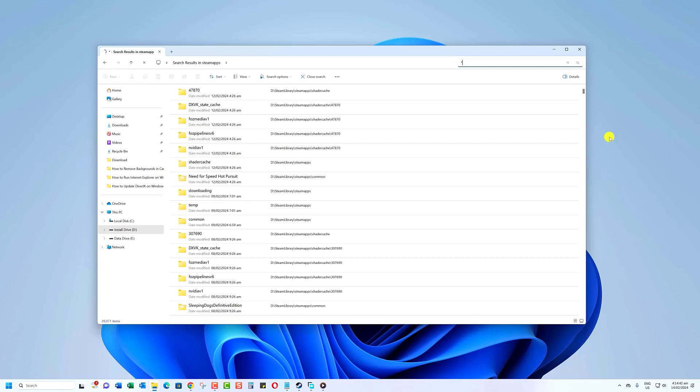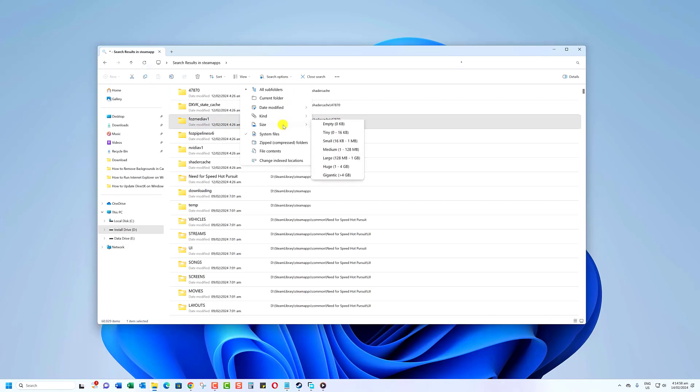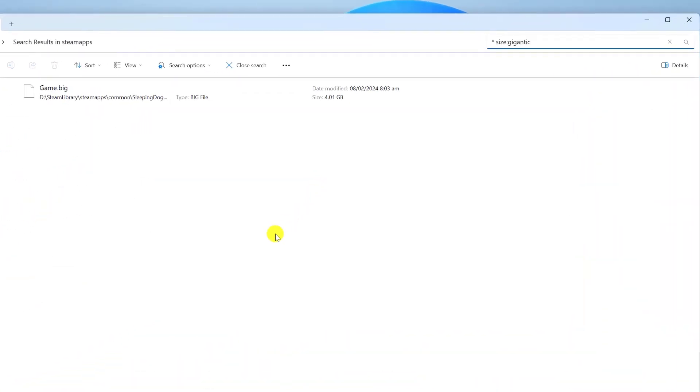Here's the important part. Click on Search Options, Size, then on Gigantic. Once you do this, File Explorer will take a few moments to fetch and display all files that are larger than 4GB on your PC.